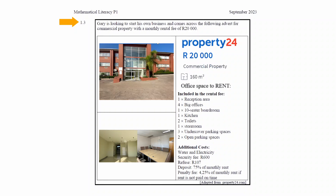In question 1.3, it is stated that Gary is looking to start his own business and comes across the following advert for commercial property with a monthly rental fee of 20,000 Rand. You have to use the information in the advert to answer the questions that follow.